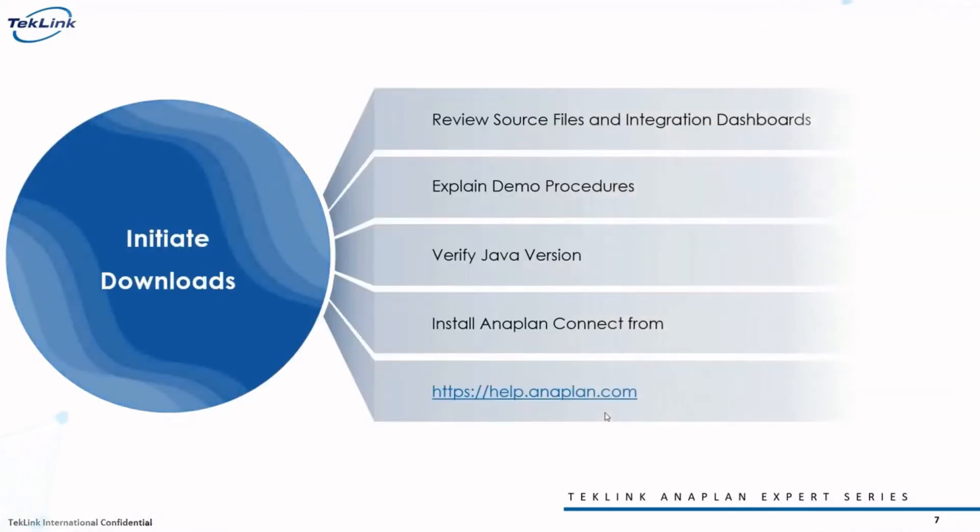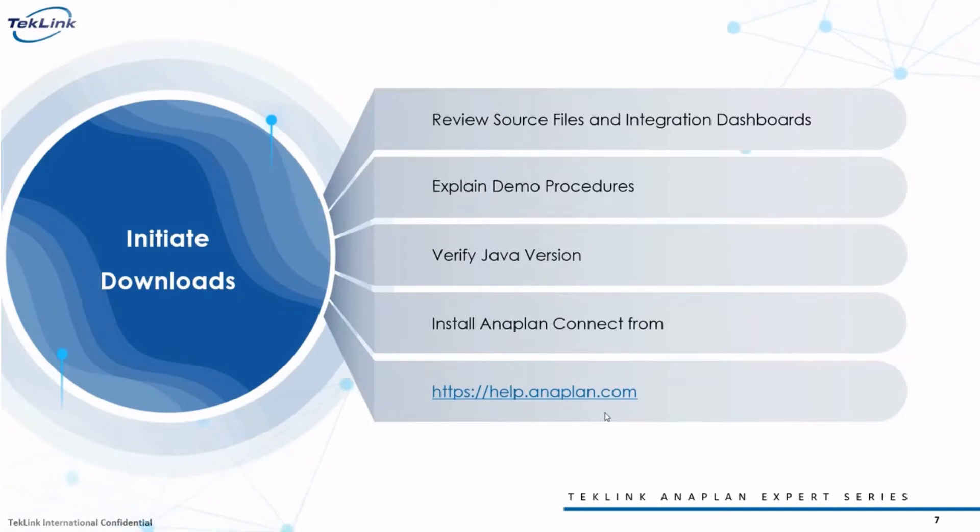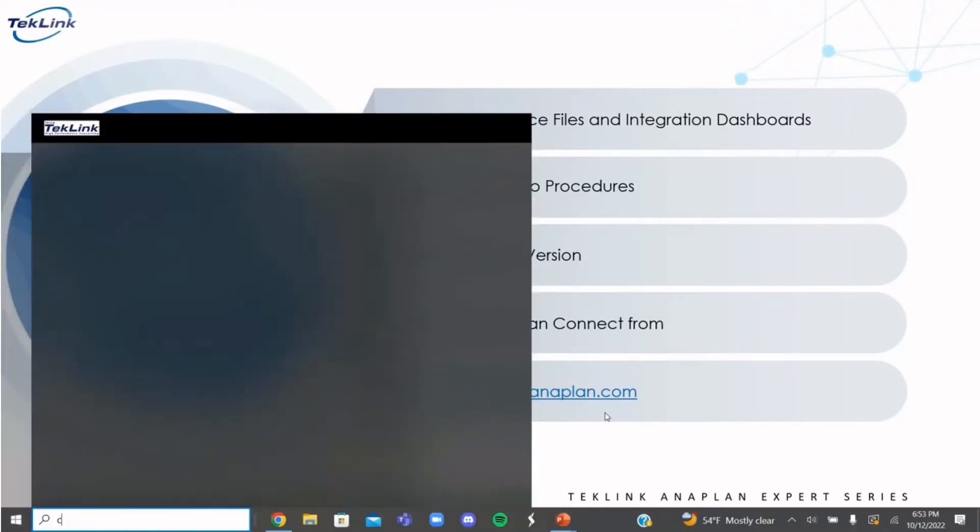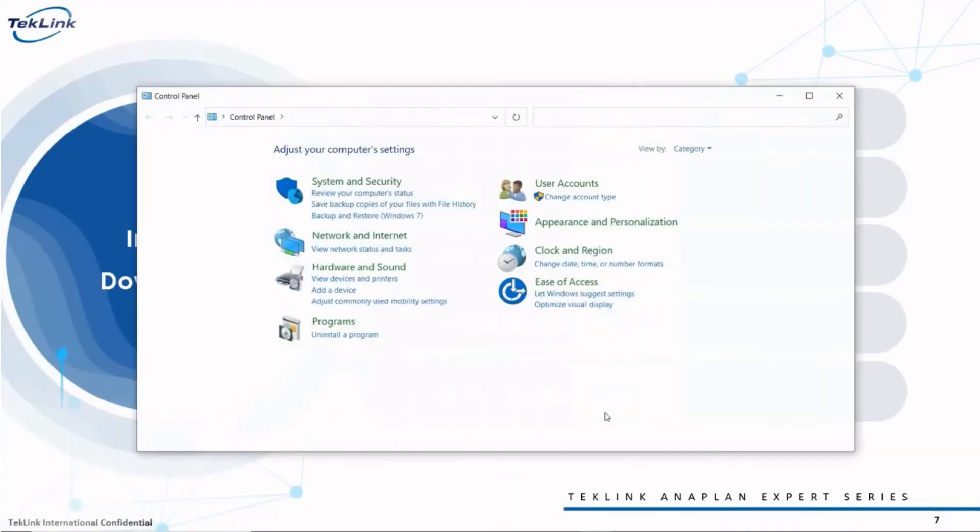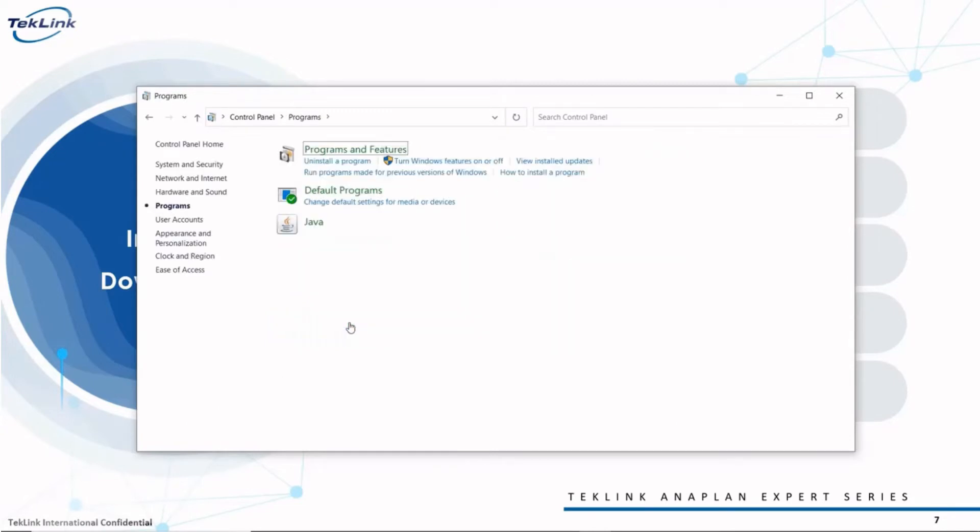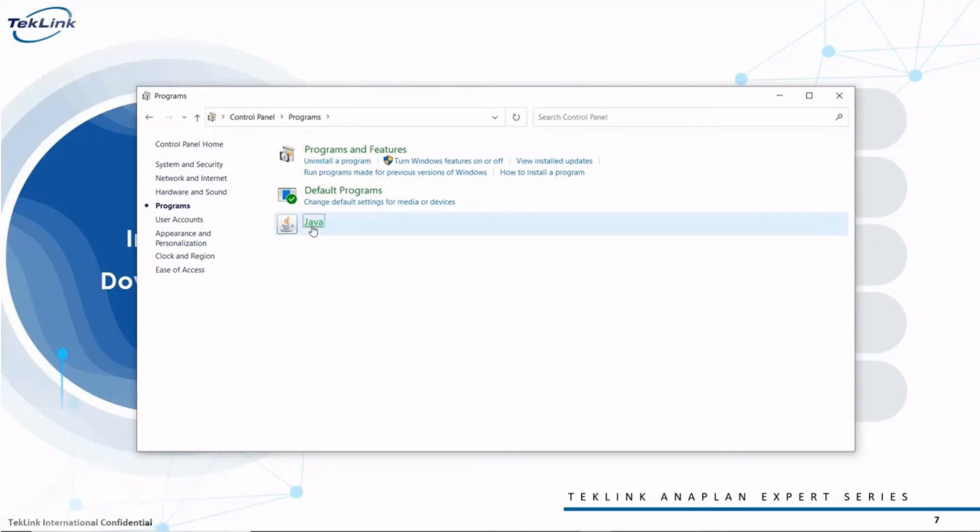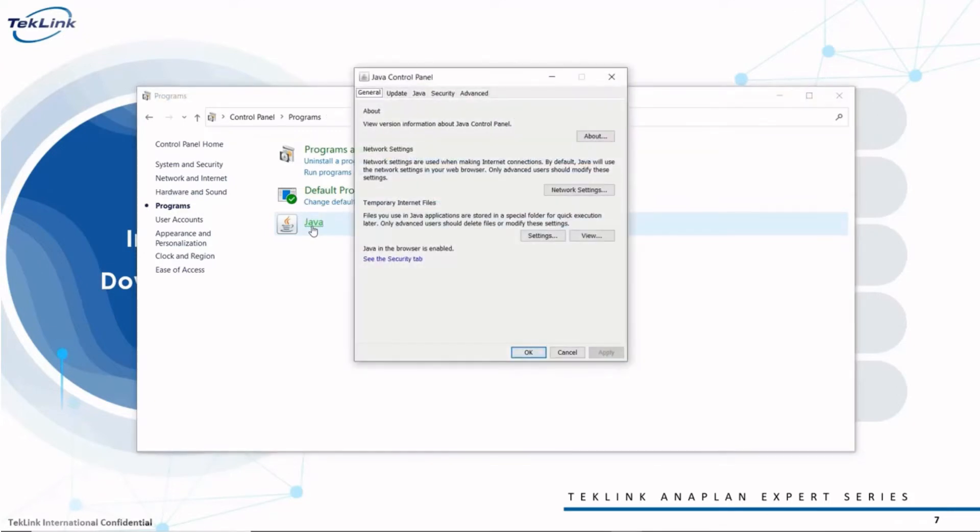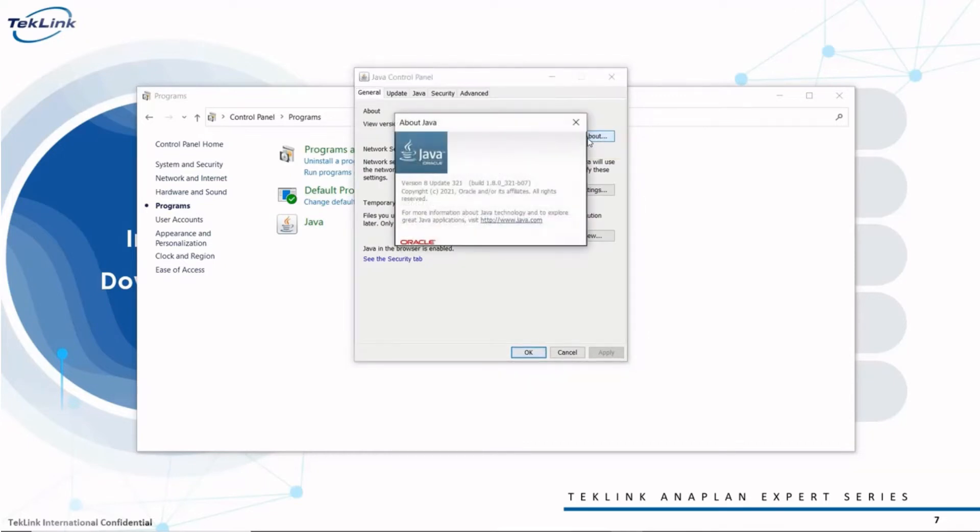All right, let's verify our Java version and start downloading. We'll navigate to the control panel, then click on Programs, then you click on the Java icon if you already have Java installed. There will be instructions for how to download Java on Windows and Mac in the description of this video. Navigate to this About button and click on it. This will show you the version and update of Java that you have on your device. We currently have version 8, update 321, which is the most current version of Java at the time of this recording.